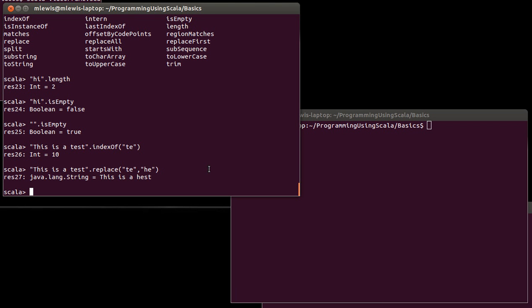So that shows you the basic syntax of how you call methods on things and how through that, how we can do conversions from different types by calling the methods that are things like toInt and toDouble and toChar.